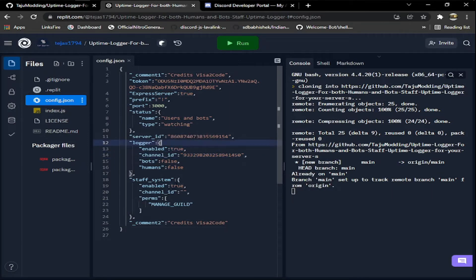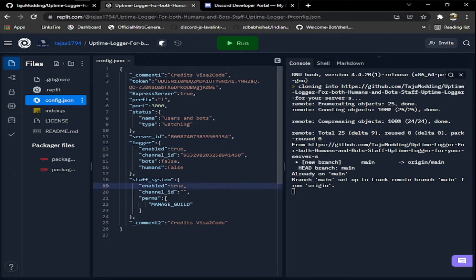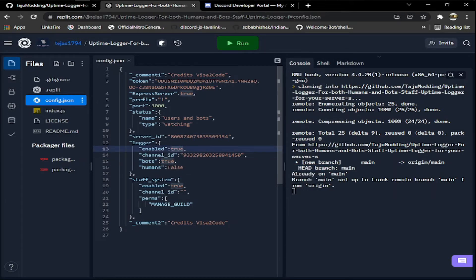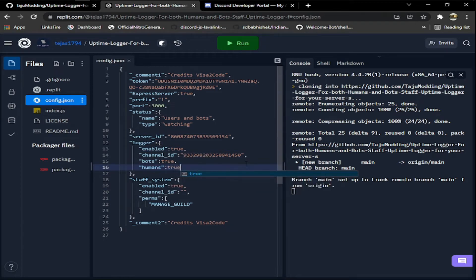If you want to enable the logger, you just have to click true here. If you want to enable the staff system, make it true. If you don't want to, false. If you want to log bots then you can do true. If you don't want to log bots you can do false. If you want to log humans you have to do true. If you don't want to log humans you have to do false, simple.